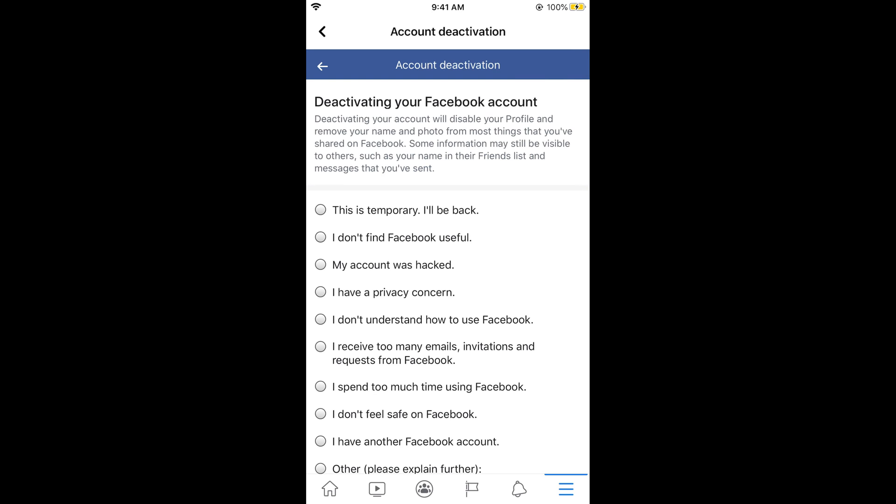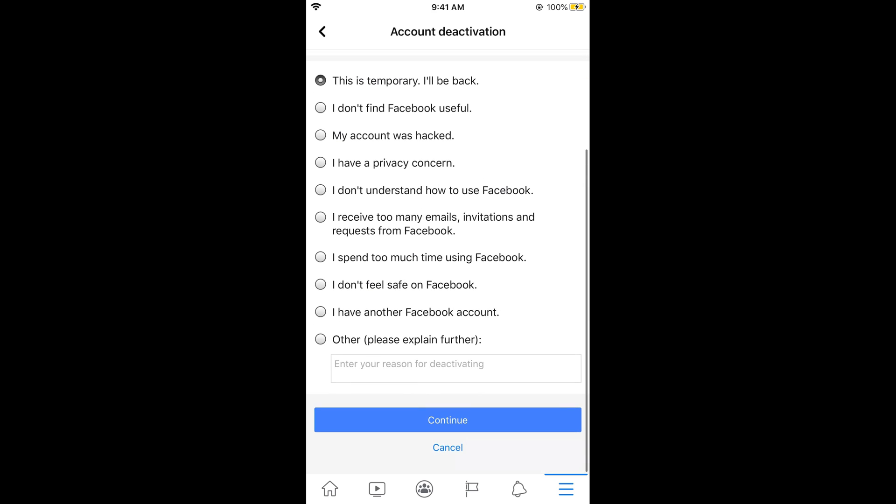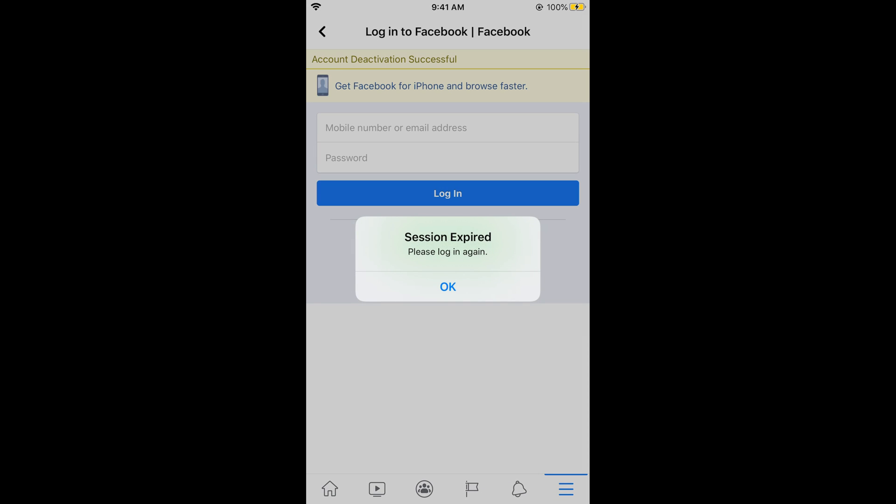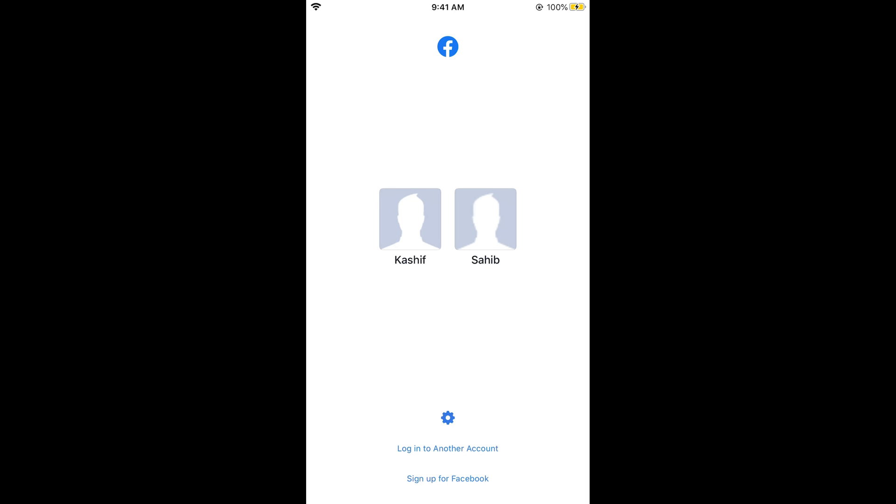Now it would ask you for the reason. Simply go and select any reason you find appropriate. Tap on Continue. Tap on Continue. It says your account is now deactivated.